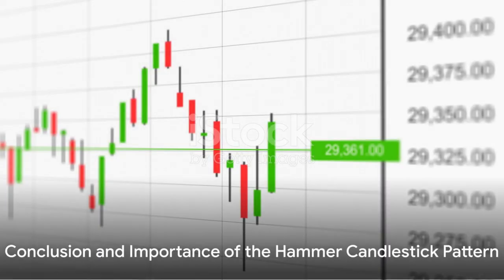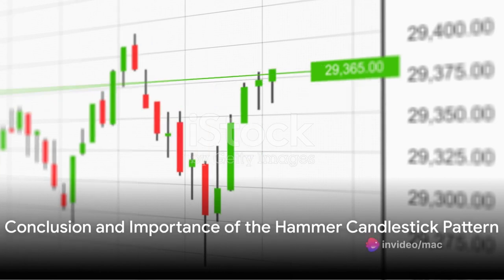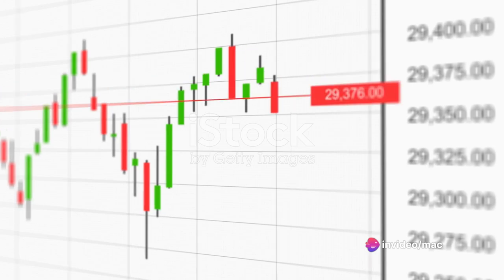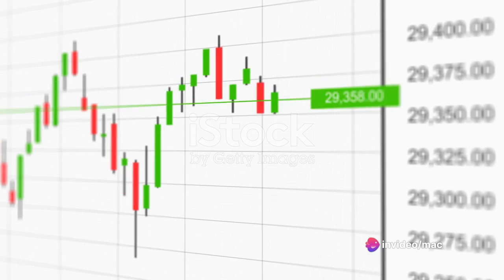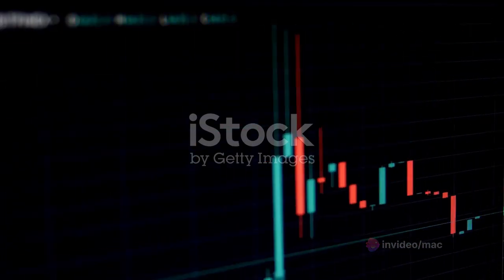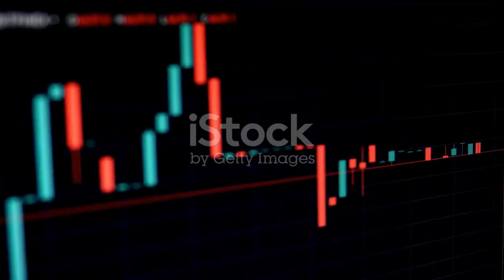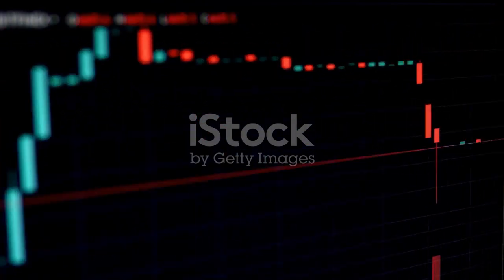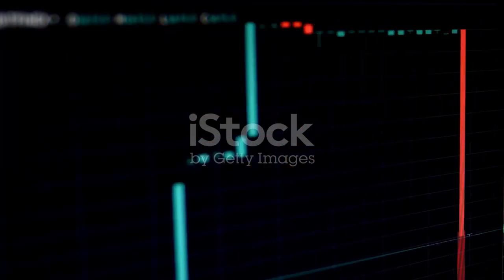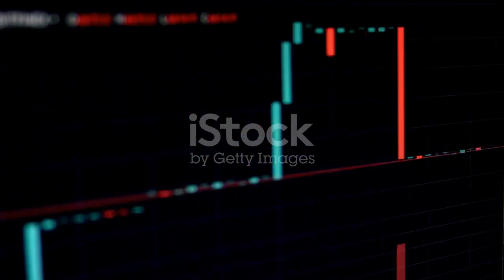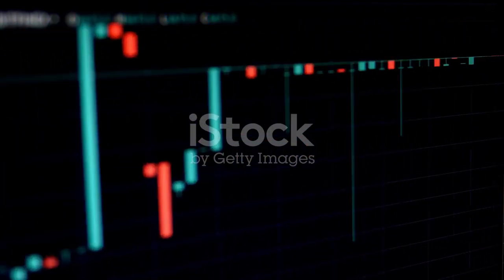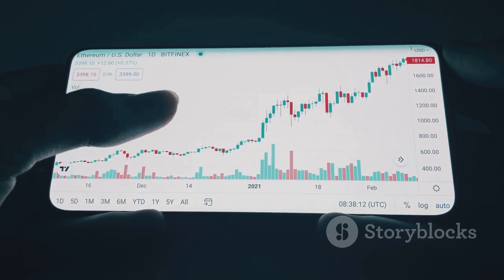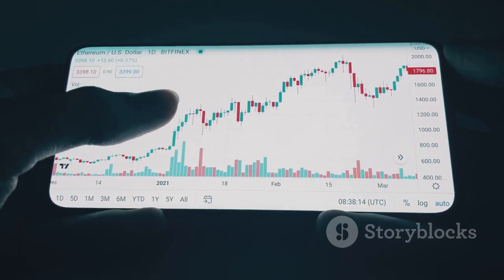In conclusion, the hammer candlestick pattern is an essential tool for traders and investors to identify potential bullish reversals after a downtrend. However, like all candlestick patterns, it's crucial to use the hammer in conjunction with other technical analysis tools and not to rely solely on it for making trading decisions. Understanding and recognizing the hammer can give you a significant edge in making informed trading decisions.